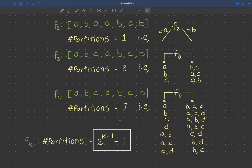To generalize, for a categorical variable with k distinct values the number of partitions possible is 2^(k-1) minus 1. The partitioning concept is the only new element here; otherwise everything is the same as the continuous feature splits discussed previously.